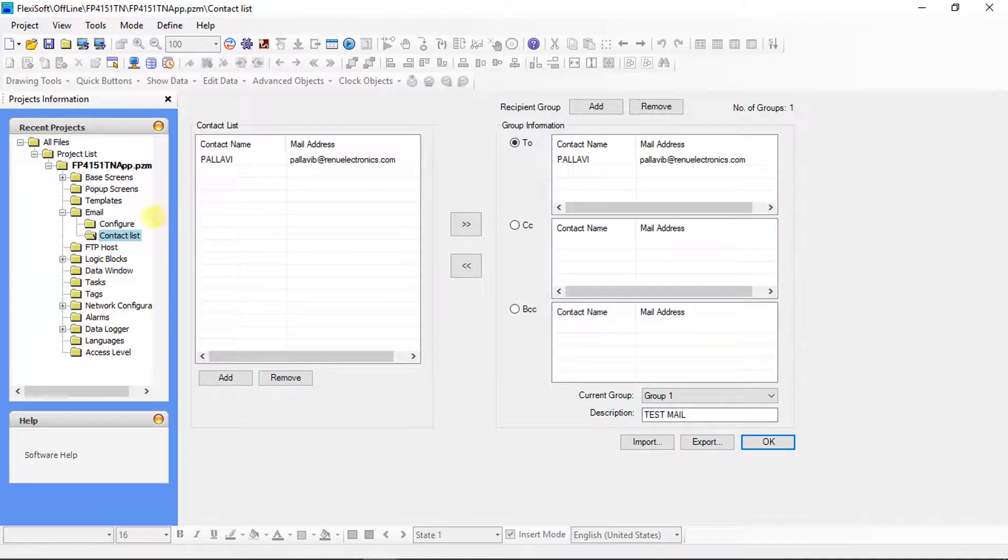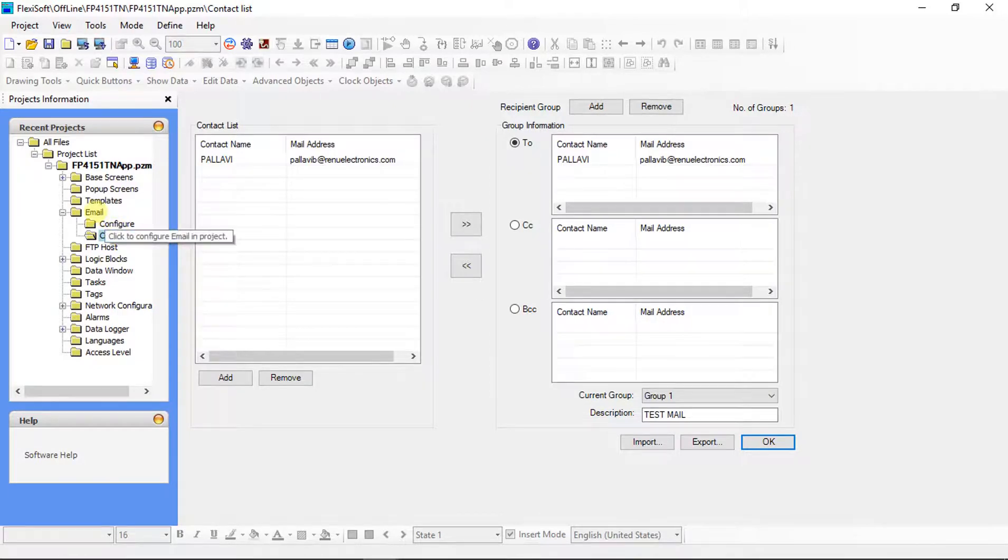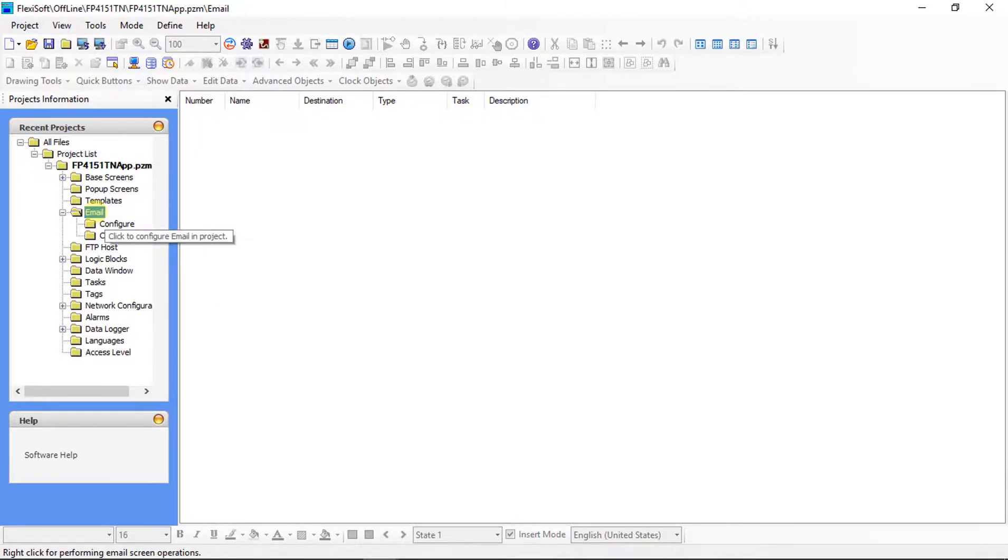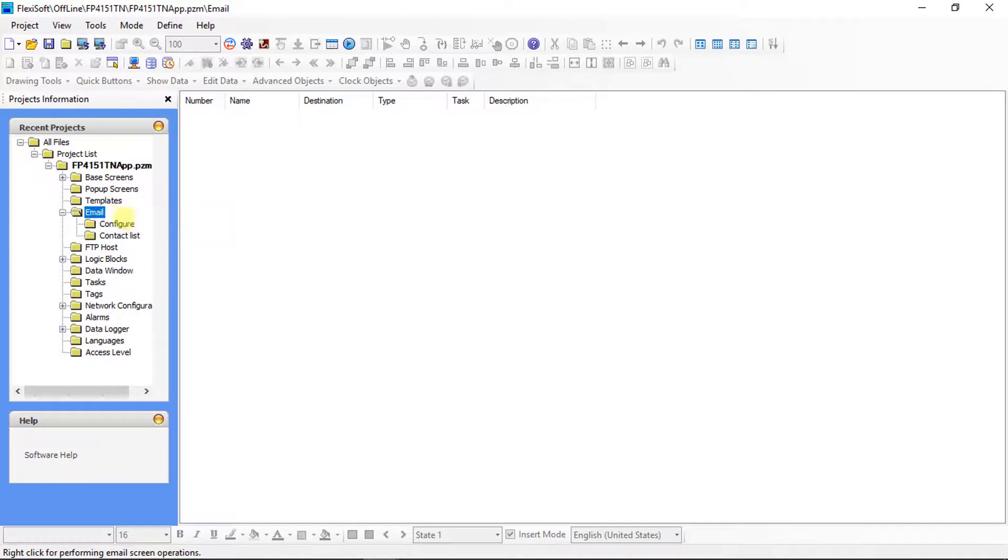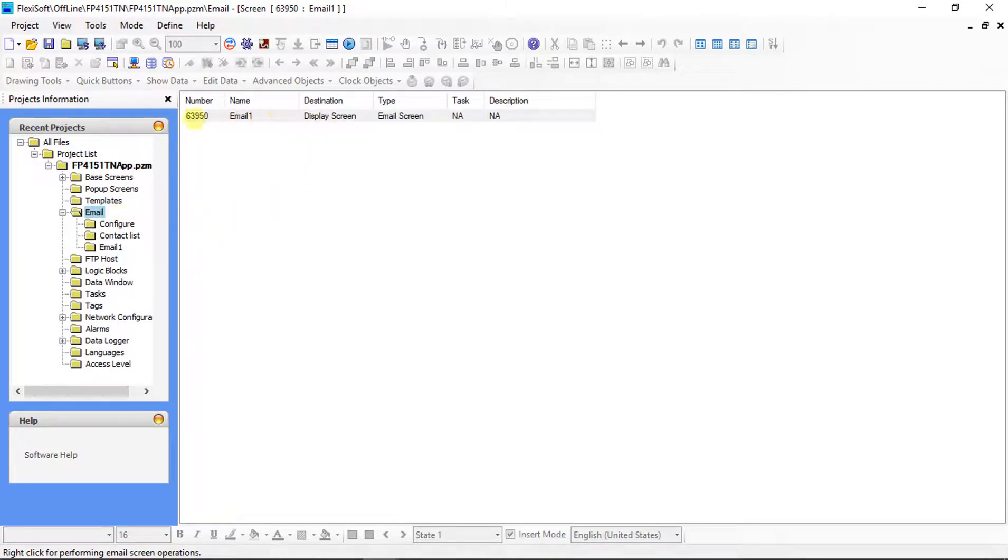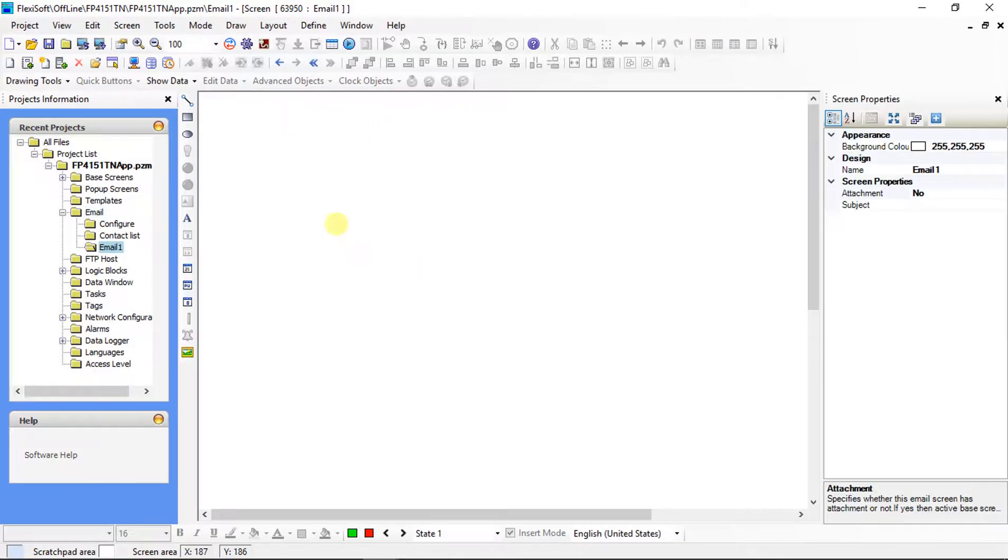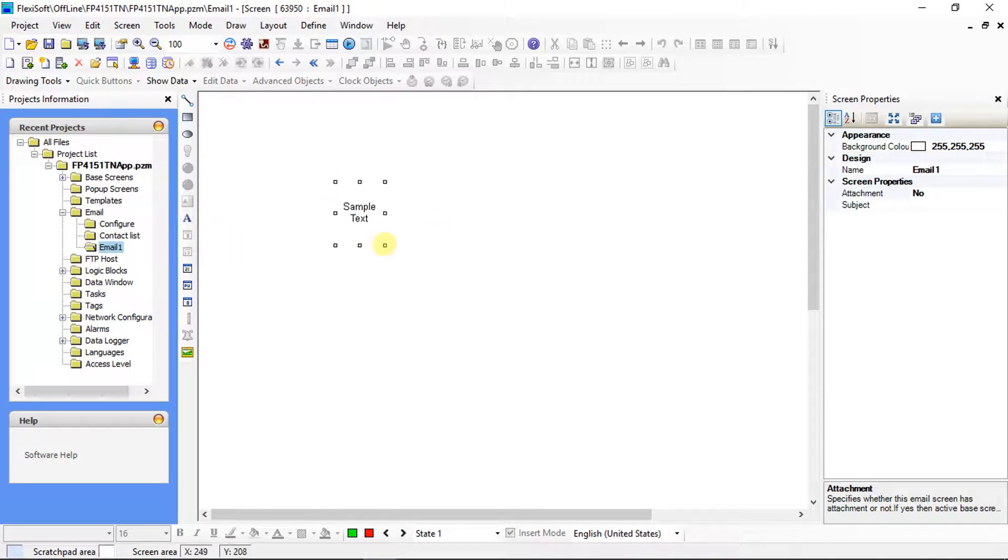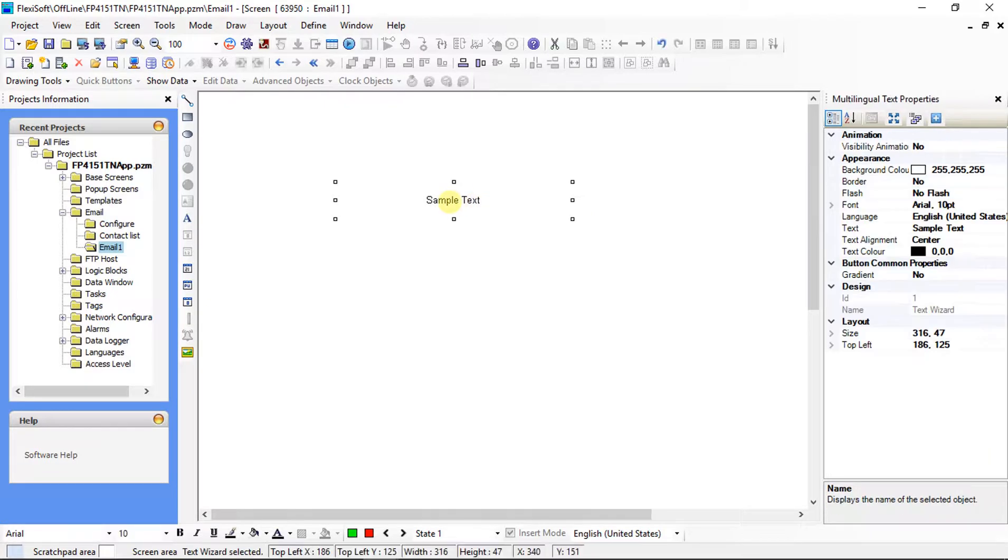Now, we will compose email block. Right click on the email. For email 1, select new email screen. Screen number is 63950. Double click on it.